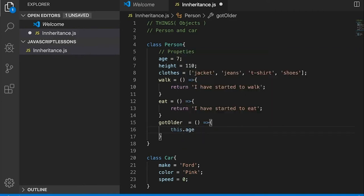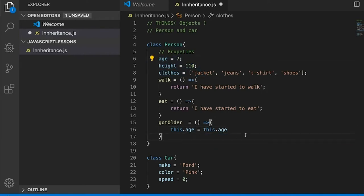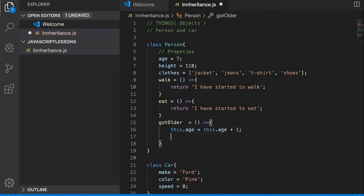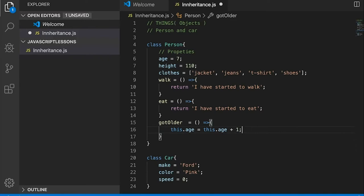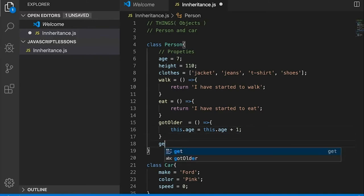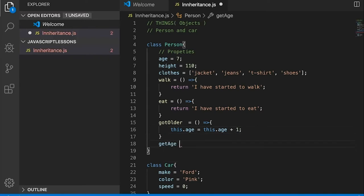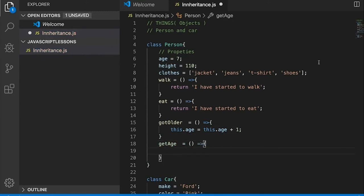'gotOlder' will take this.age and set it equal to this.age plus one, then return 'got older'. And then we could have a function called 'getAge'. These are all methods.